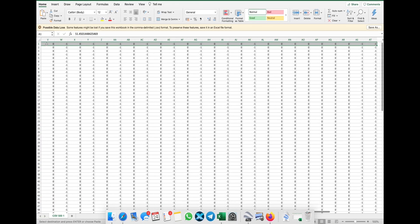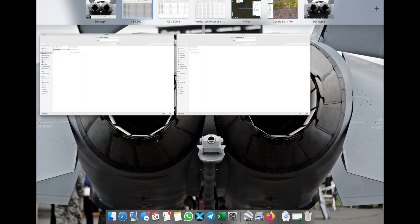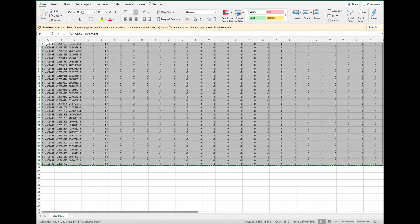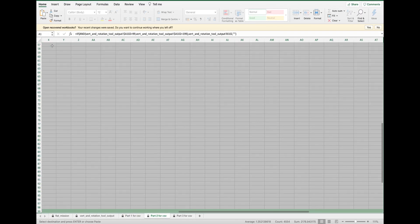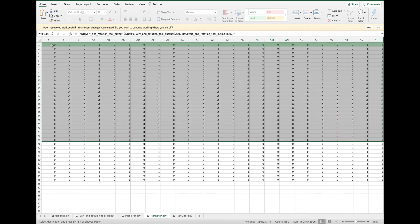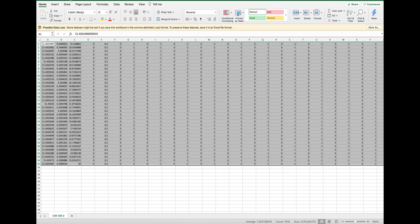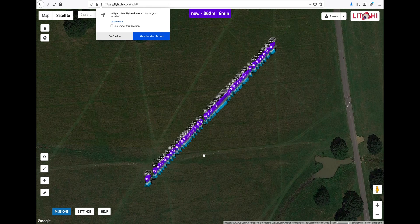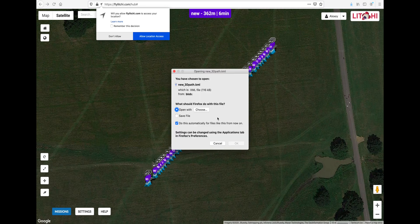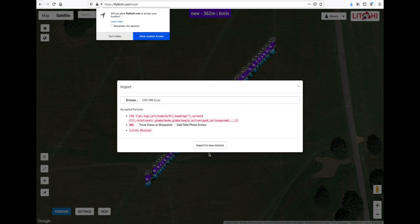Now we can try to rotate and shift up and down our previously drawn airplane. We then have to repeat the action of copying data from part 1 for CSV and part 2 for CSV onto the empty CSV files, overriding the old data and saving them. Then just repeat the whole process with Litchi and exporting the file into Google Earth. We can see that the line has shifted and rotated around point 1.